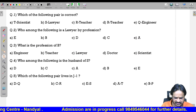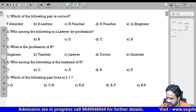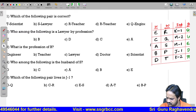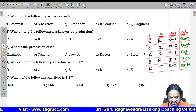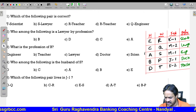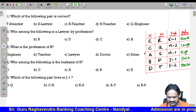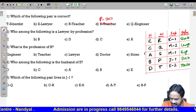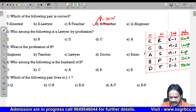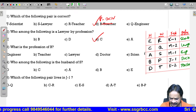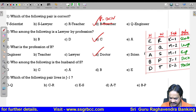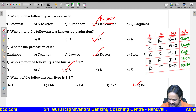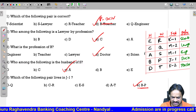Now let us see the first question: which of the following pairs is definitely correct? The answer is P doctor — fourth option — which is definitely correct. Who is the lawyer by profession? Lawyer is C. What is the profession of B? B is the doctor. Who is the husband of S? S's husband is A. Which pair lives in J1? In J1 we are having B and P — that is the correct pair living in J1.